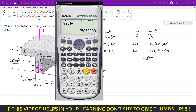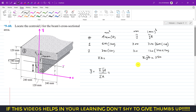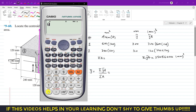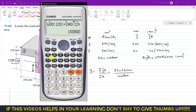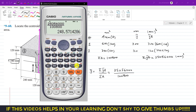This sum gives 25,056,000 mm³ for the numerator. For the denominator: 600 × 120 plus 240 × 120, which equals 100,800 mm². Putting these values into the equation: y-bar = 25,056,000 divided by 100,800, which gives us 248.57.